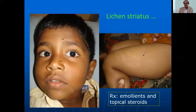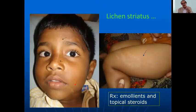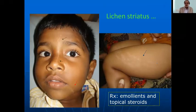Linear lesions with small papules along one part of the body are called lichen striatus — treatment with emollients and topical mild steroid resolves them.